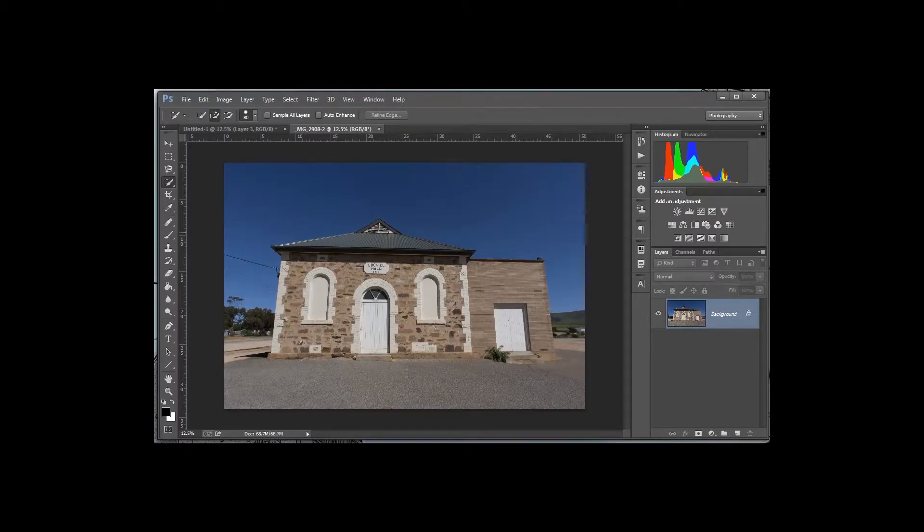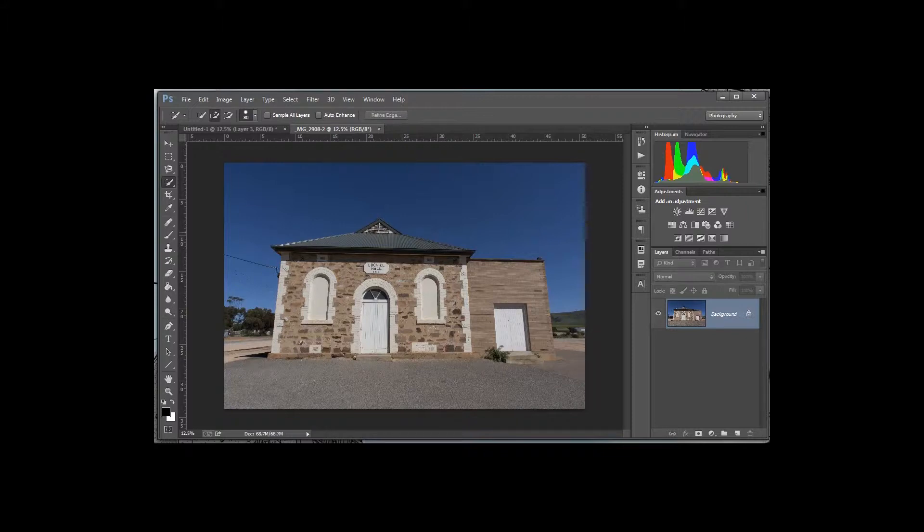Hi and welcome to another Photoshop tips and tricks. Today I'm going to show you how to straighten up perspective within a building or other things that need to be straightened up and fixed.